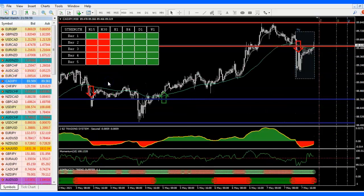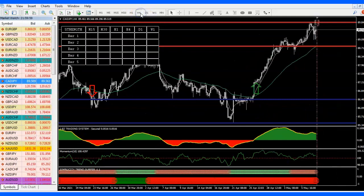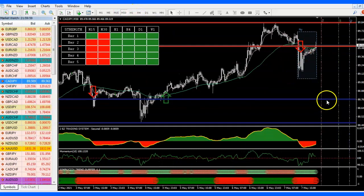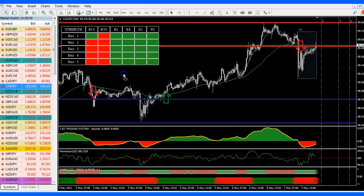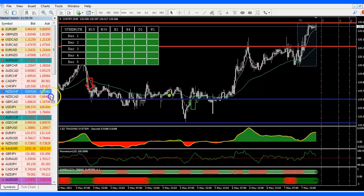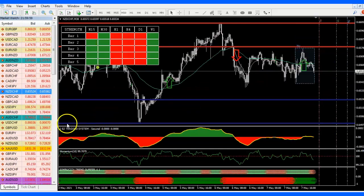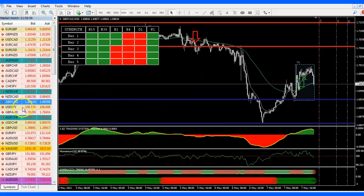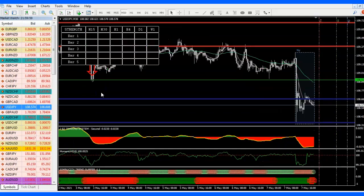CADJPY — looking at the 4-hour it's going up; I don't want to go against the trend on that one. CHFJPY and NZDCHF have already developed. NZDCAD — already developed. GBPCAD is a continuation right in the middle of the range, not good for us right now.